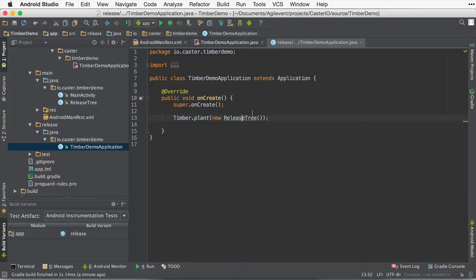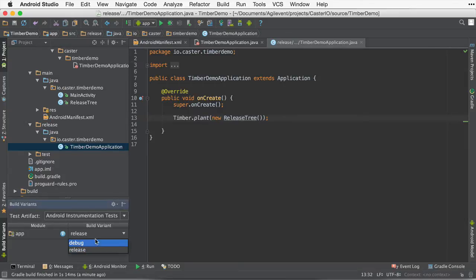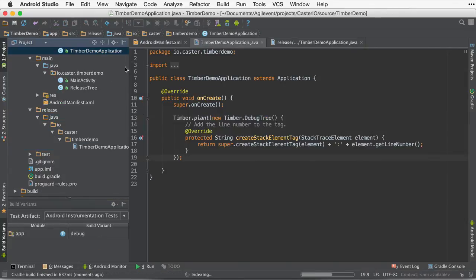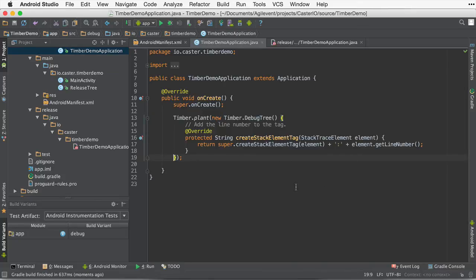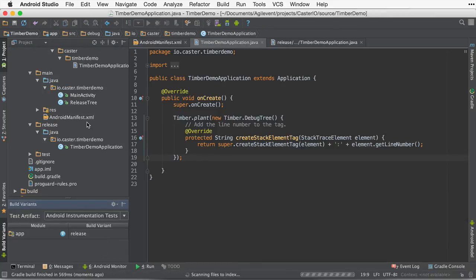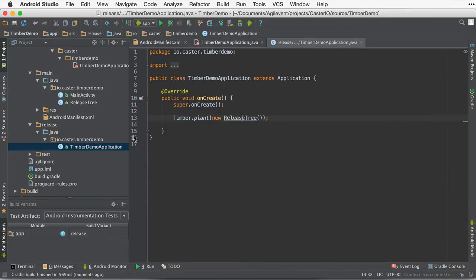Now, inside of the debug one, so let's go back to debug, we're going to be logging everything. And we're going to be adding the line number to help us with debugging. Let's take a step back to release now. Inside of release, you notice that we are using the release tree here.